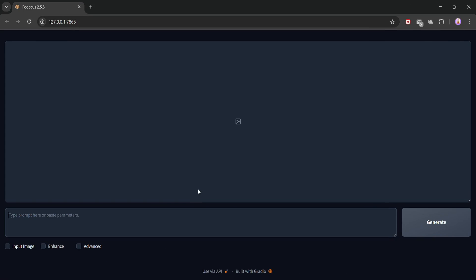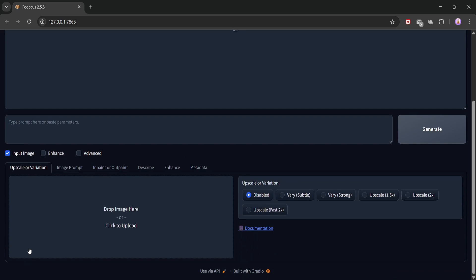Okay, I'll be quick with upscaling. First, we'll select the input image checkbox. Then under the upscale or variation section, we'll load the image we want to upscale.